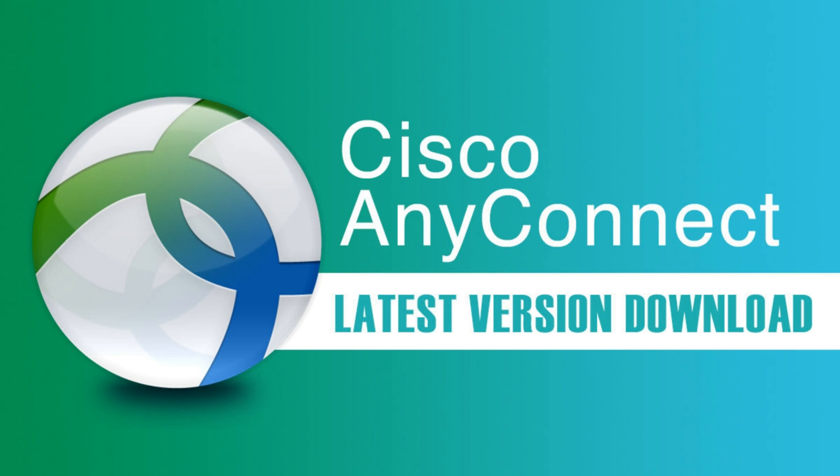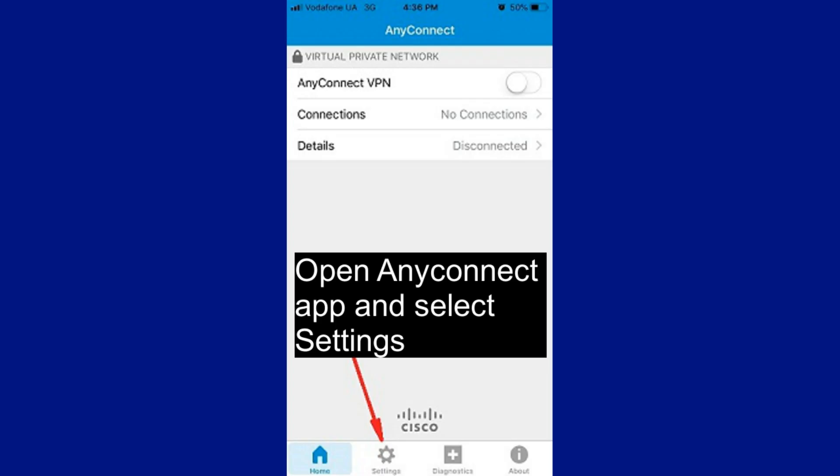How to create an SSL VPN connection on your iPhone. First, download and install the Cisco AnyConnect application. Open the AnyConnect application and select Settings.